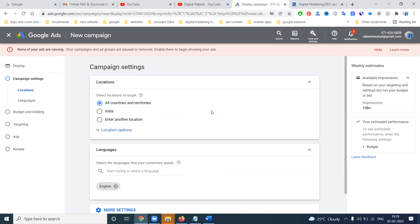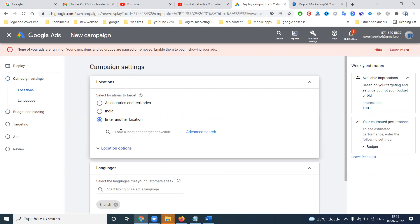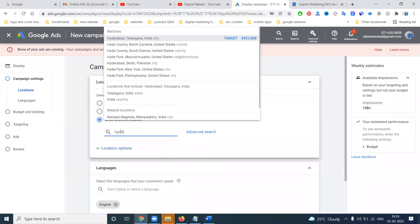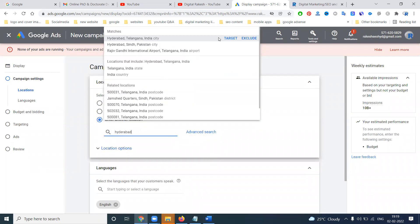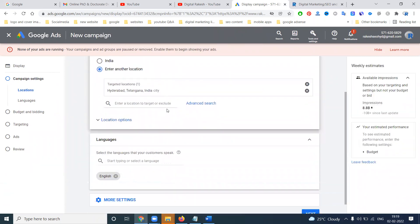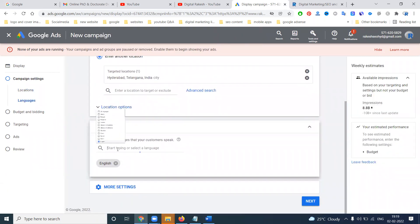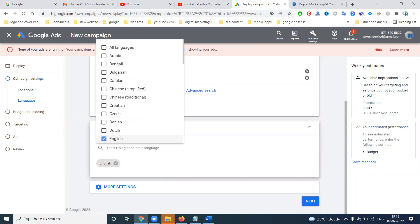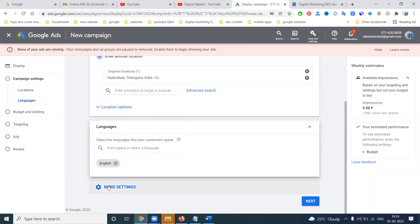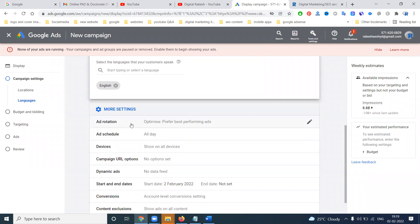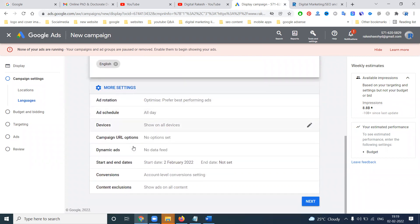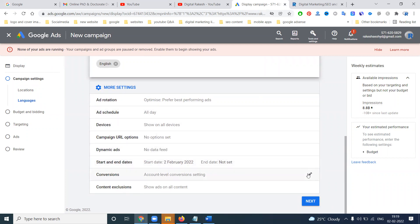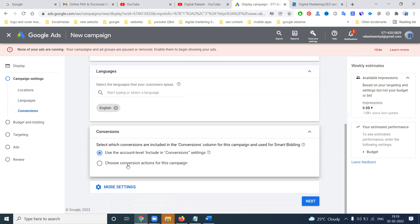Now we can go through the steps. First, this target is only for Hyderabad. In AdWords, location is first. Then preference language - we can go to all languages or a specific language. Right now we only go for a specific language. There is also an add schedule, ad rotation, device specification, run date, start date, and conversion settings.